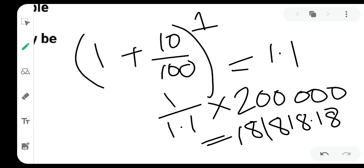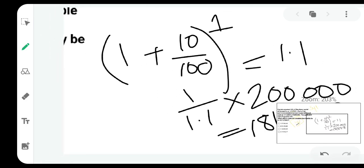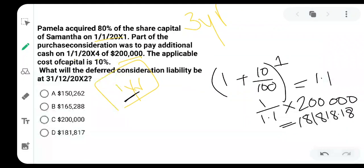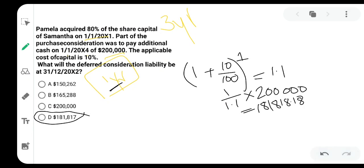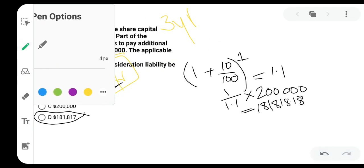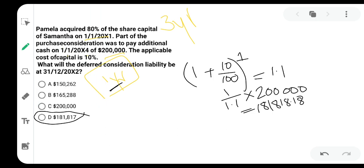Let's see if the answer is there. 181,817. Yes, it's here. All right, so make sure to read the questions carefully, read the dates. It's really important. If you have any doubts, ask me in the comment below, and good luck.